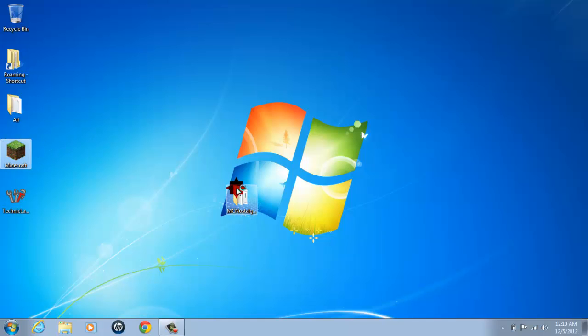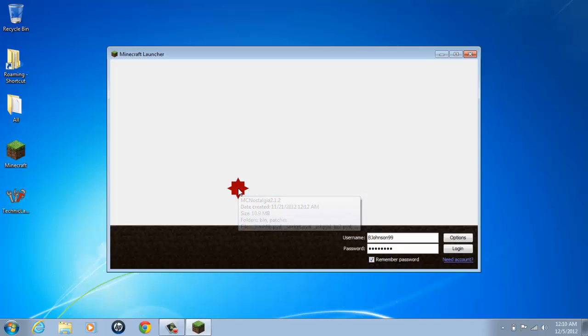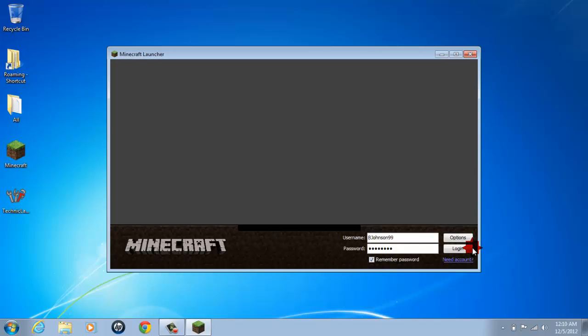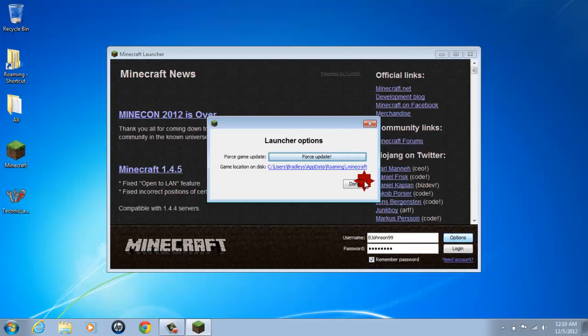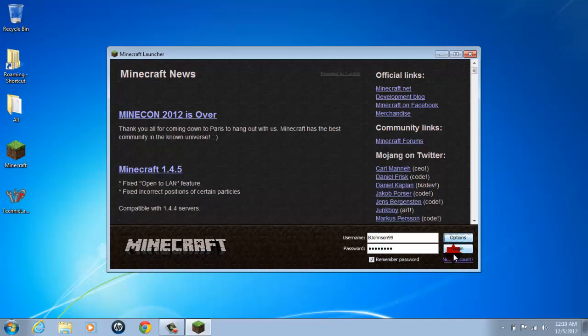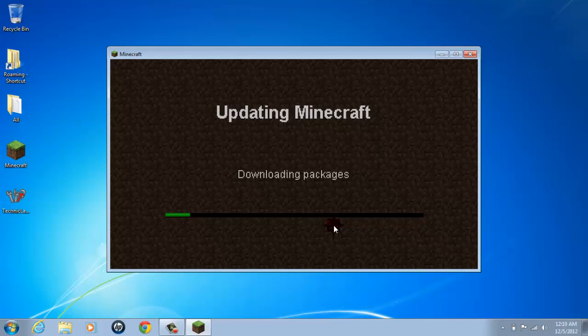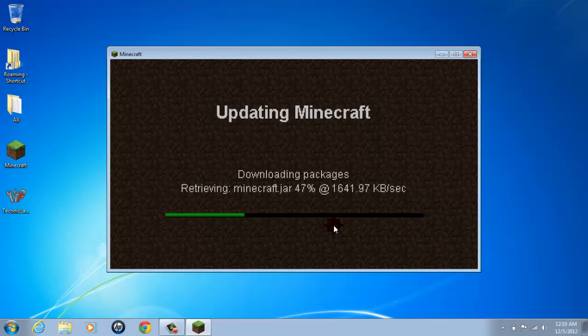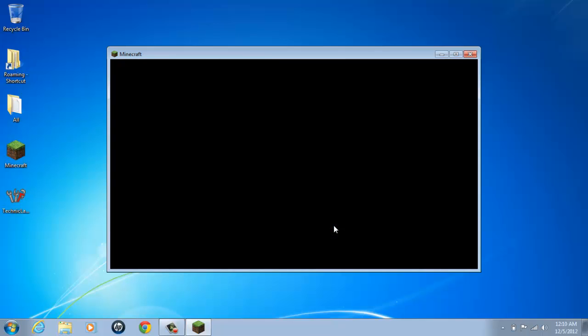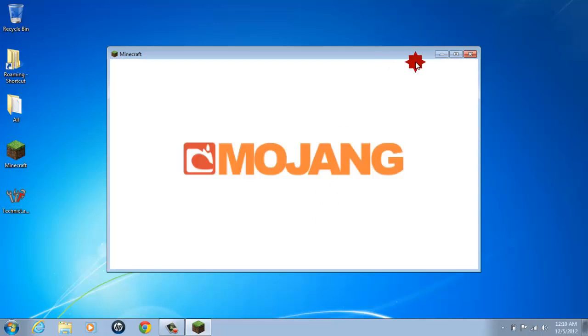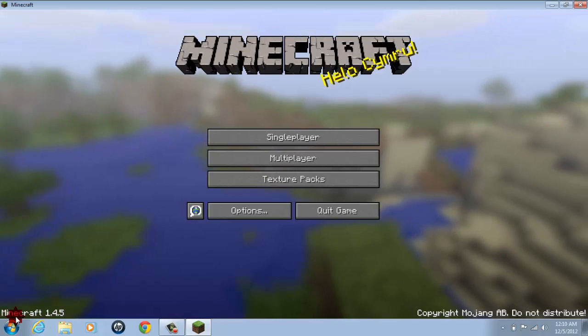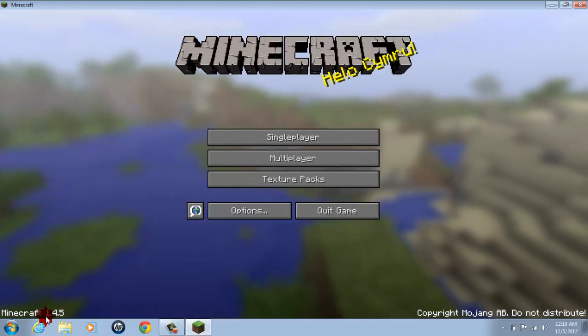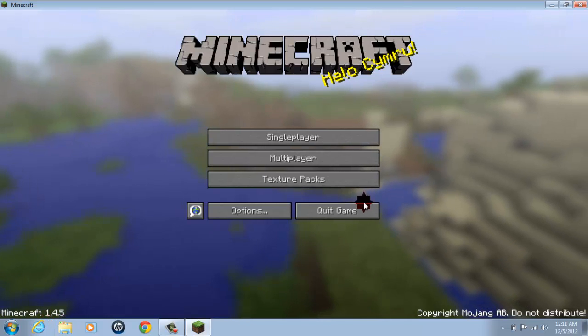So let's go ahead and update my Minecraft back to the latest version. Updating. This is gonna be so cool when your Minecraft updates right here. Minecraft 1.4 point, there's your proof.